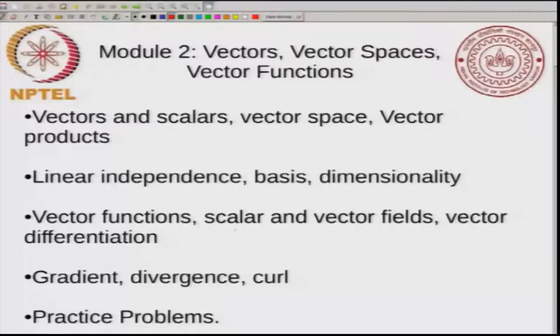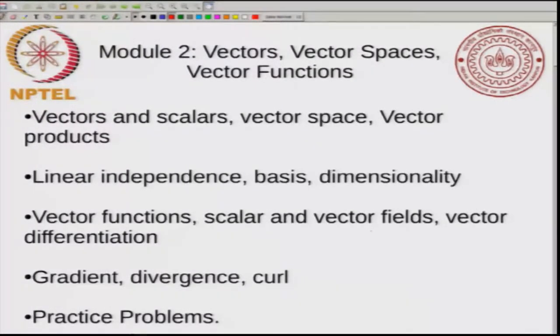We studied various functions of vectors and talked about scalar and vector fields. In today's class, what we will try to do is differentiate the function with respect to the vector. We will find out that there are three different ways of taking derivatives: there is gradient, divergence, and curl.